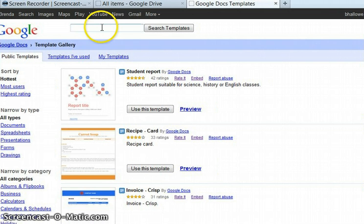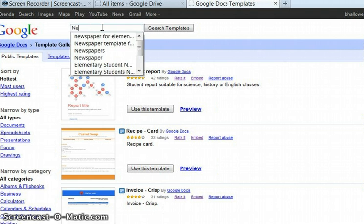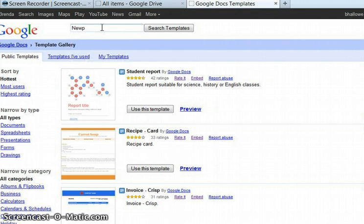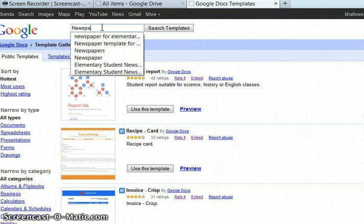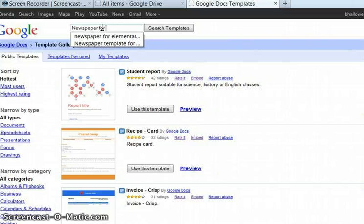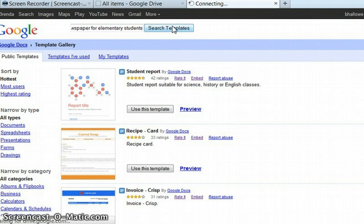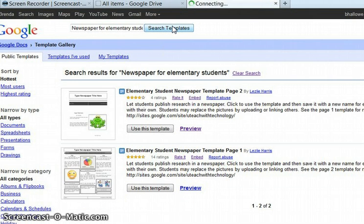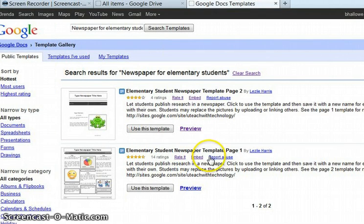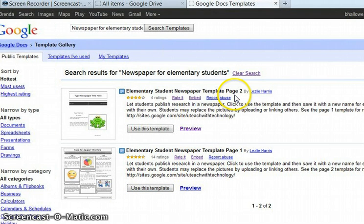So I had to go looking for my template. It opens the page. But to make it easier, I went to look for a newspaper for elementary students because that's the sort of description I've been given. And there I have it. I've got two pages. This is page one, and this is page two.